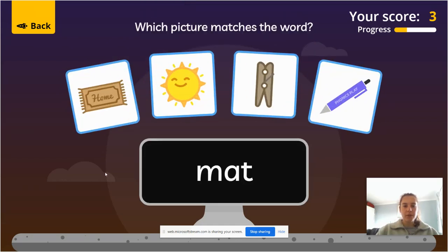It says k, a, t — mat. So you should have pointed to the mat.